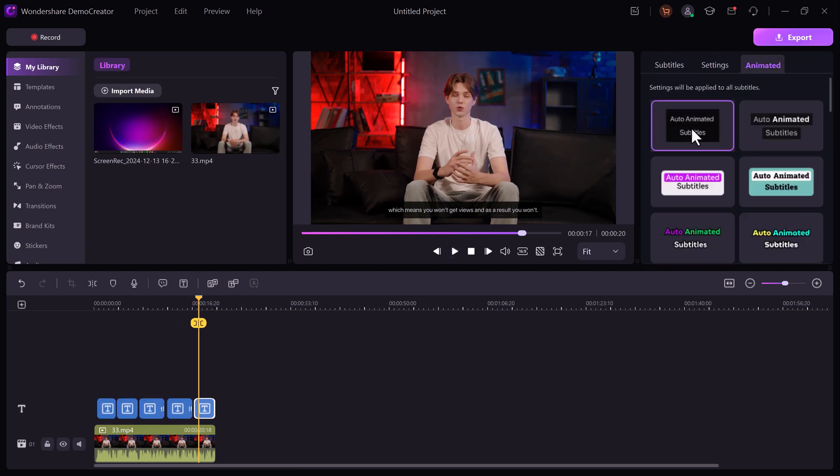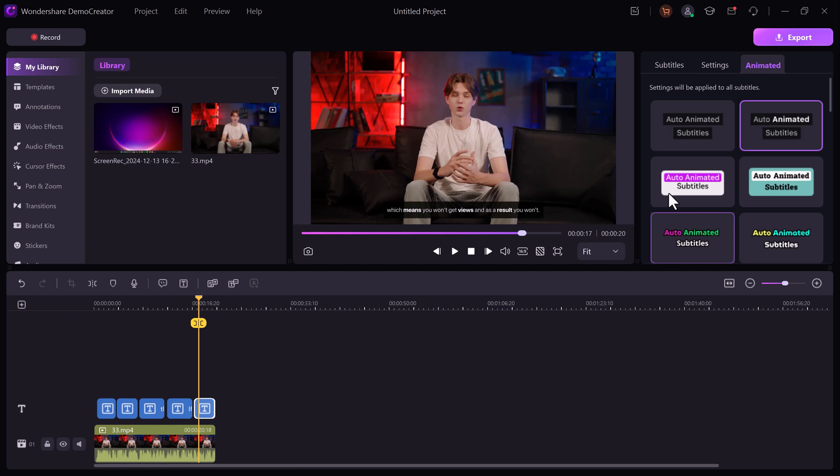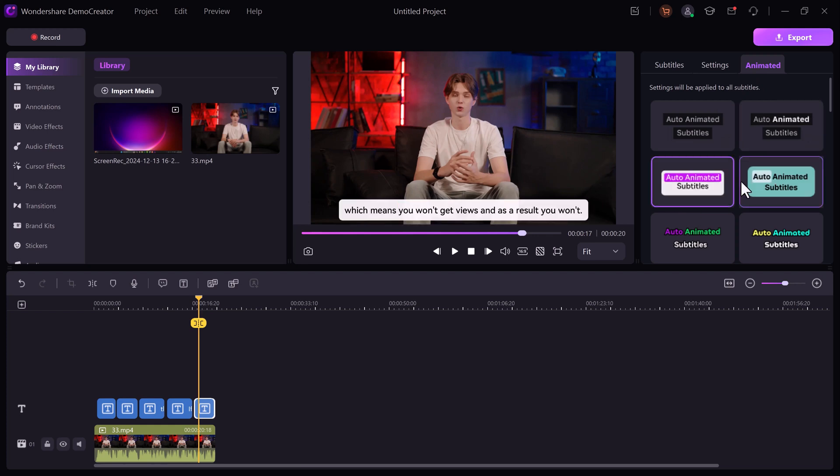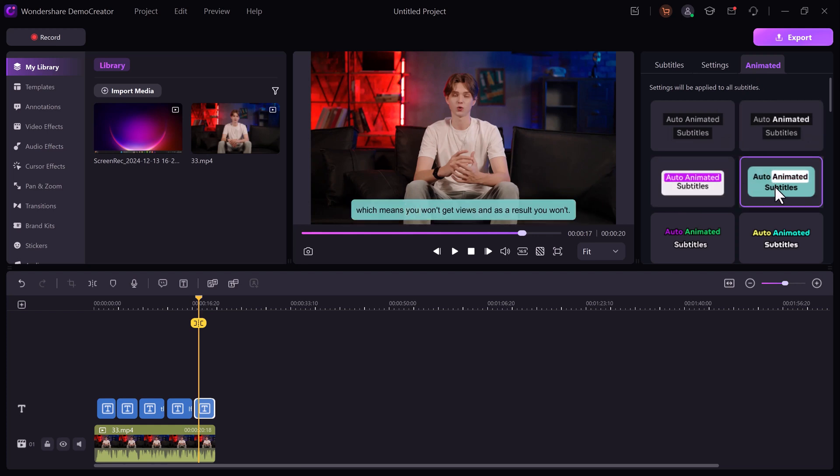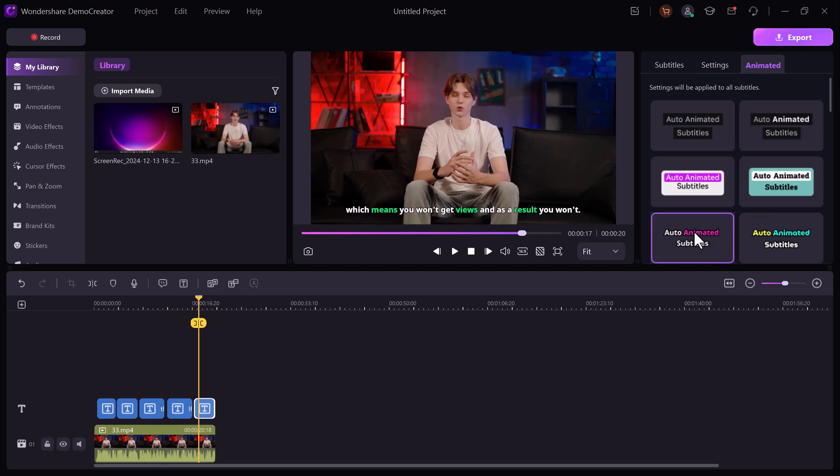You can even customize the font size and animation style to match your branding.